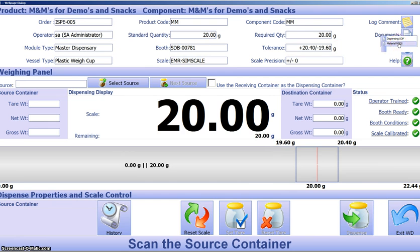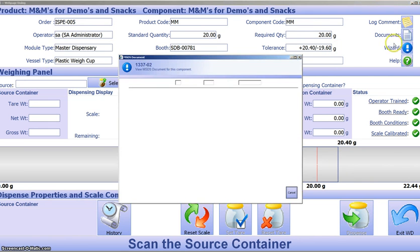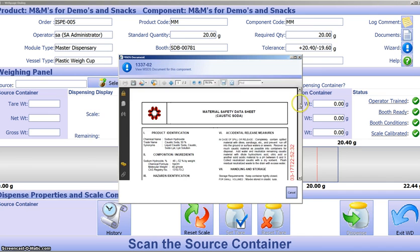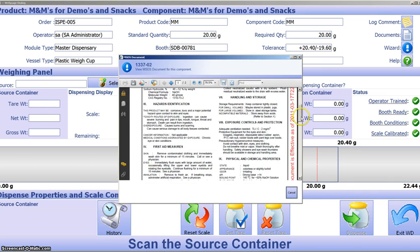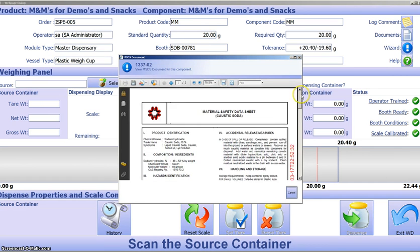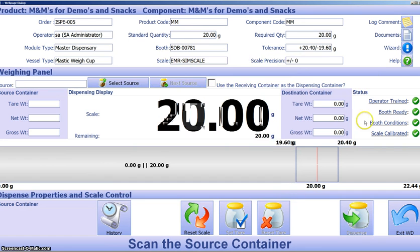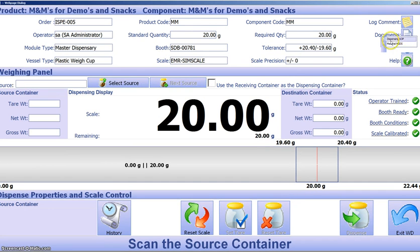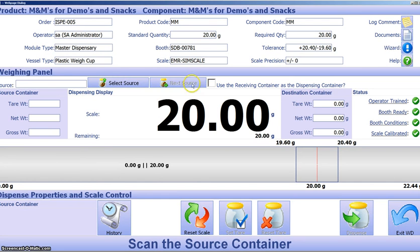We also have information on documents, so if we were to pull up the material MSDS, for example. This isn't for M&Ms, but you get the example there. We have that information at our hands as well as the dispensing SOP. Down here.